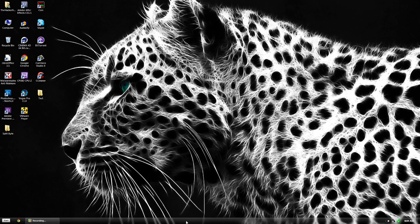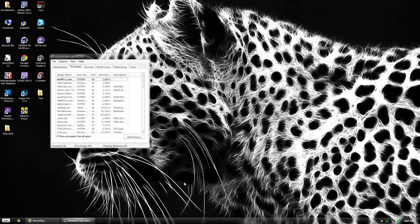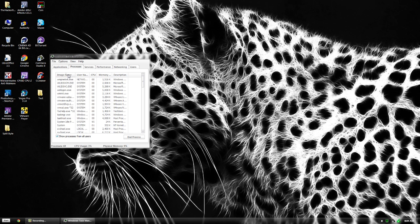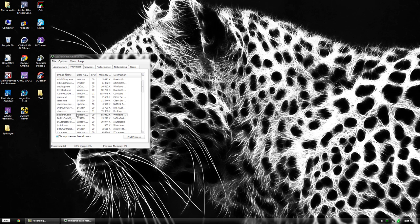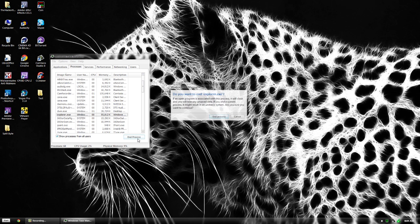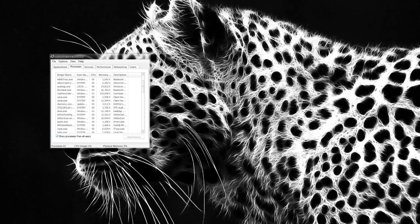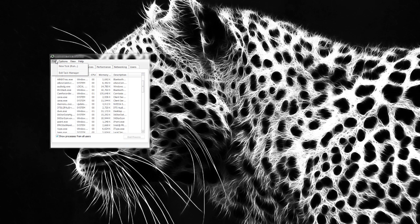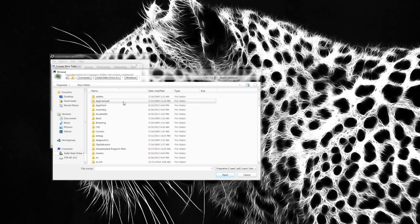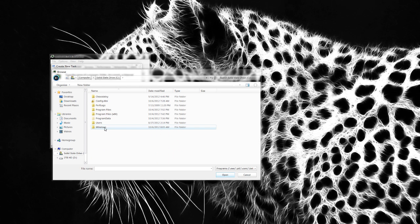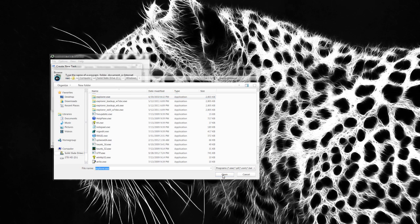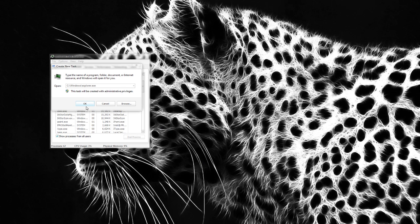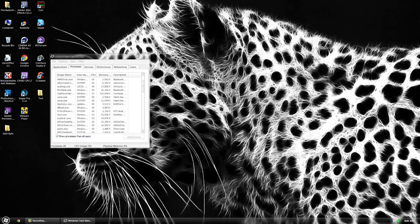Right-click on the taskbar and go to Task Manager. Click Image Name twice to organize by name, then scroll down to find explorer.exe and end that process. If you get stuck, you can press Control-Alt-Delete and restart, or go to File, New Task, Browse, navigate to your C drive, Windows folder, find explorer.exe, hit Open, and click OK.